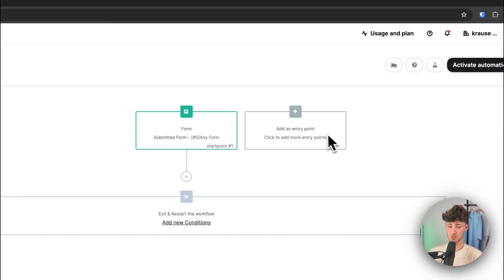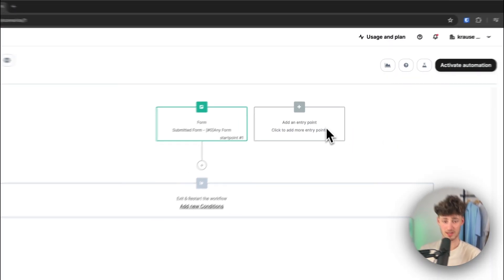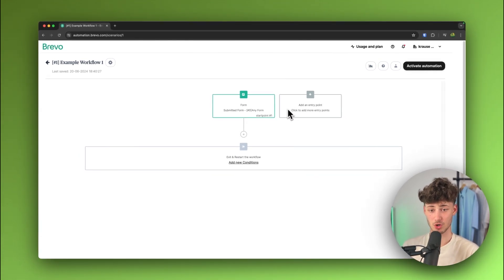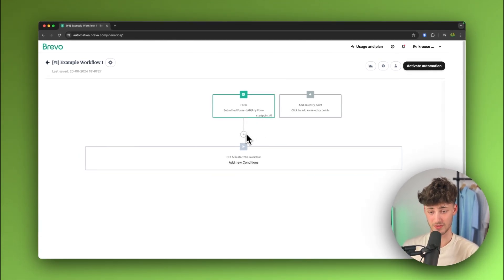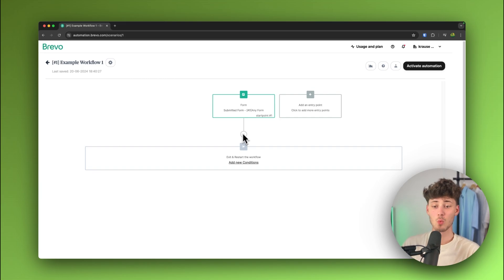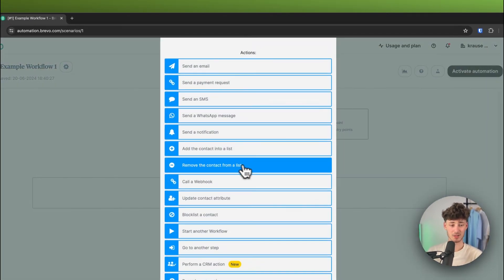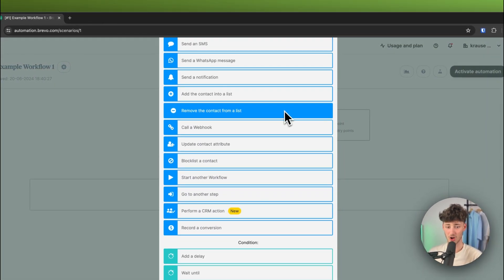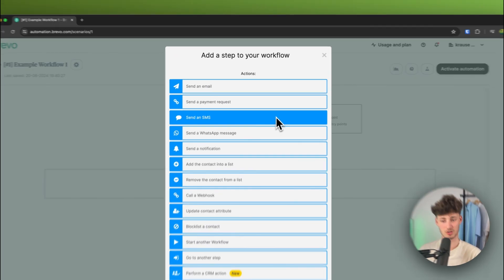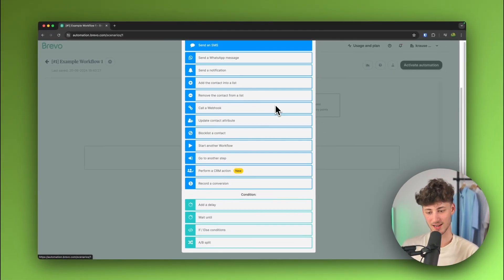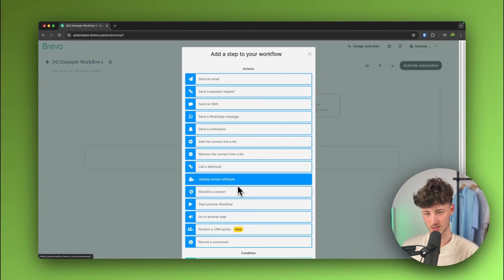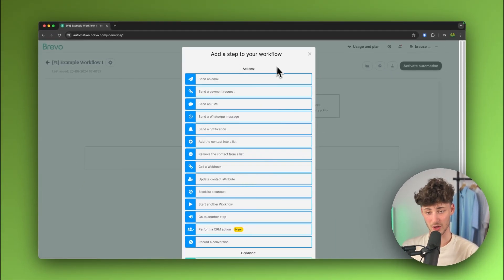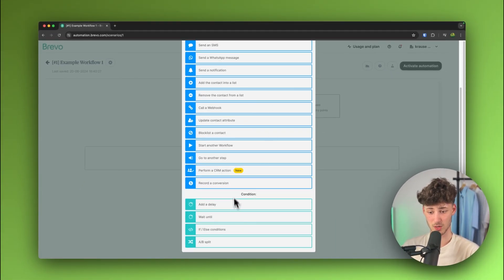Now, this is really important to understand. An entry point is just going to start your whole automation and then, once you actually started your automation, we will have to get started by actually adding steps onto our workflow. Now, as you can see, with Brevo, you're truly going to get a lot of different options.